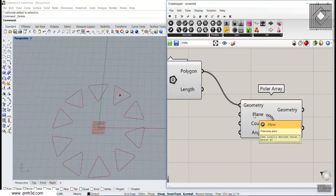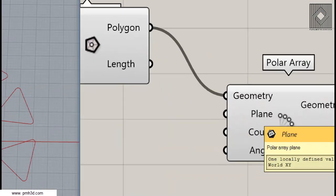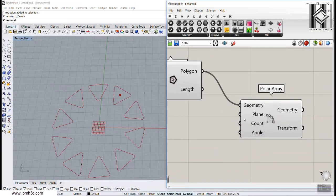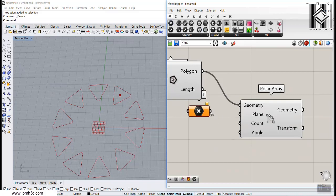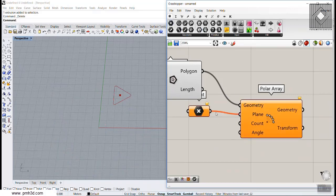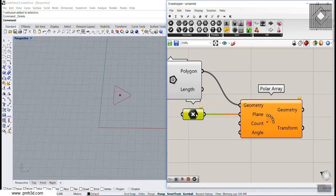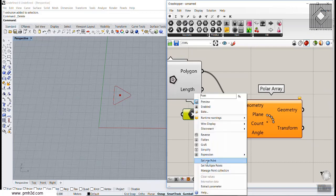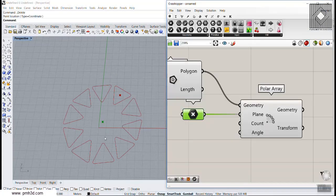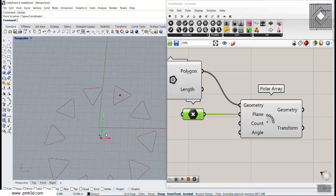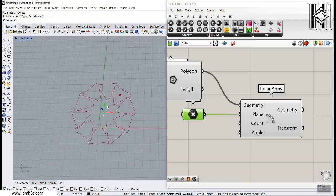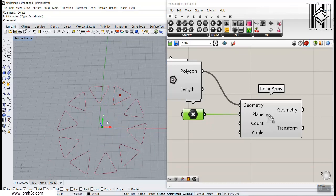We can change the plane by giving it a point — if you connect a point to a plane it assumes it's an XY plane. We can also change the location of the center of the plane to get different results.